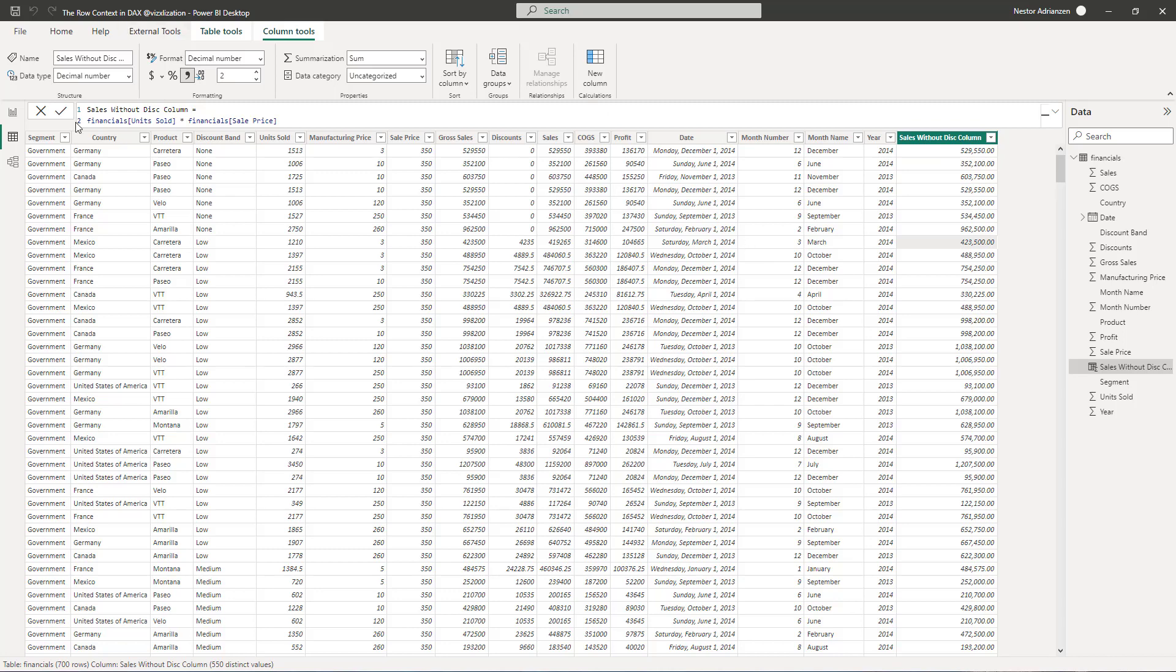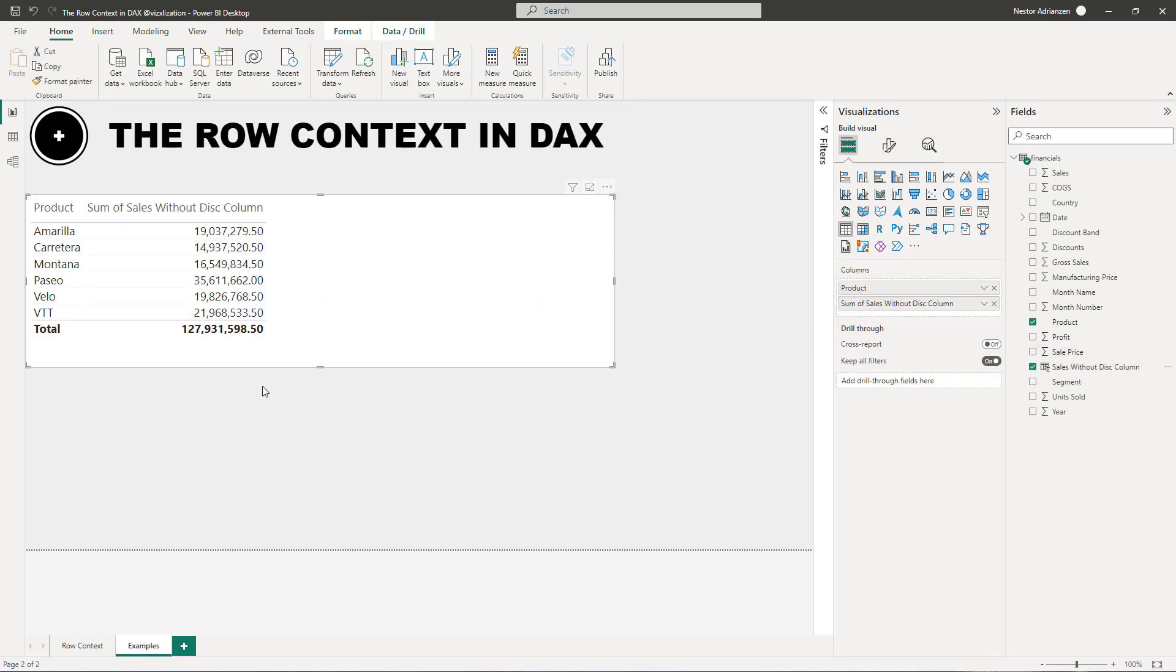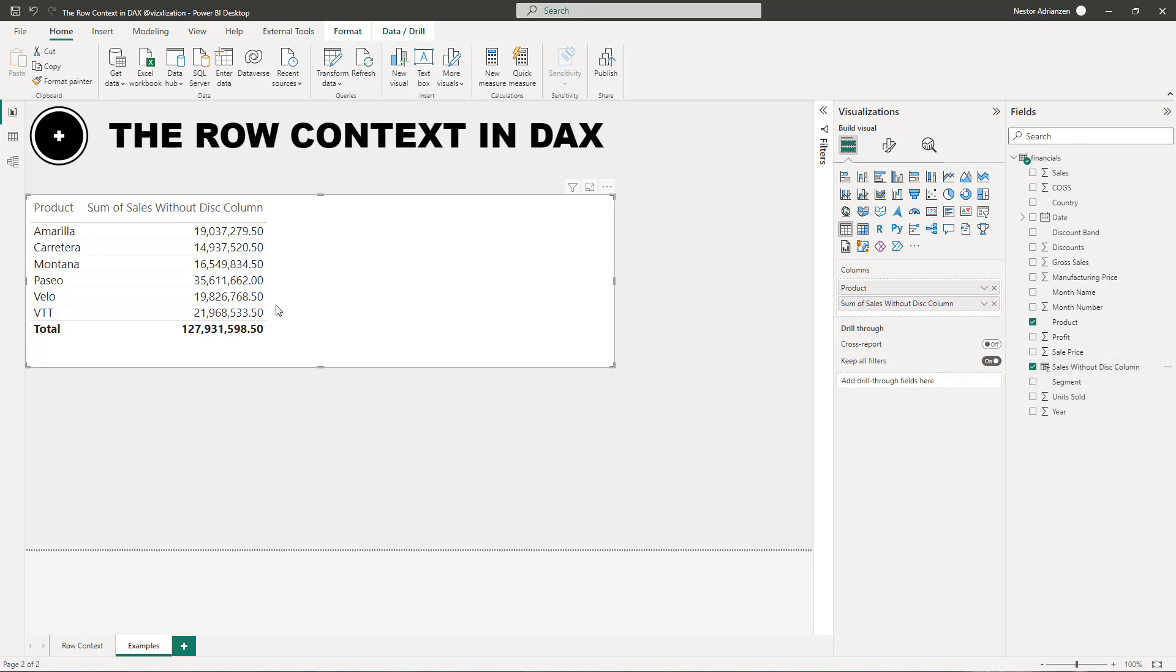So let's go back to report. And then we can also drag this into here. There you have it. So now, and this is a different concept. So what's happening here is that this calculated column, so when we drag this into this table, we are creating another evaluation context, which is the filter context created by the report. But that's a different topic. So let's keep working on the row context for now.